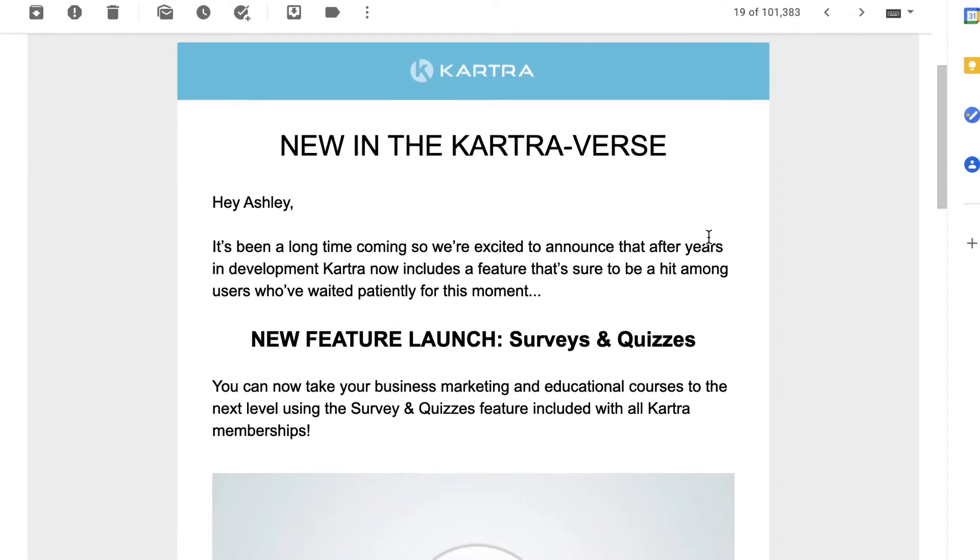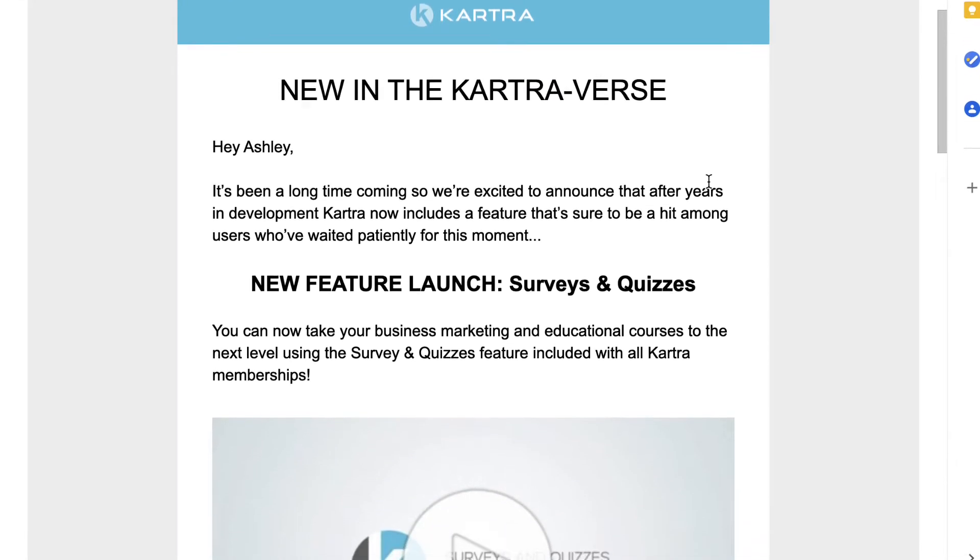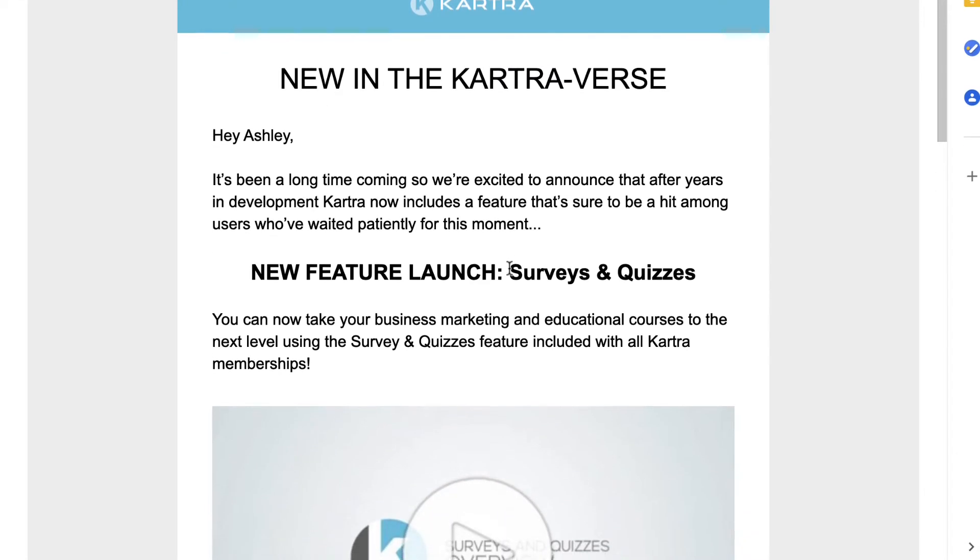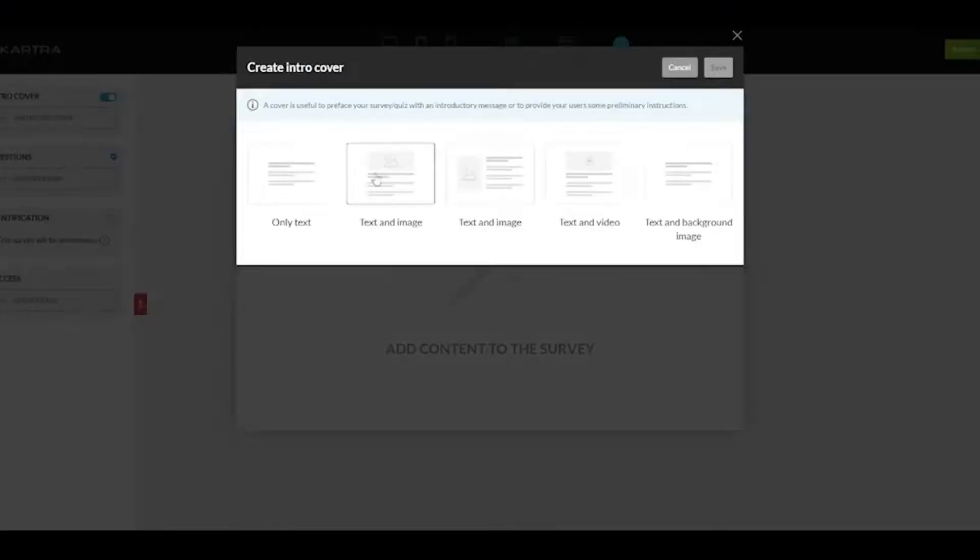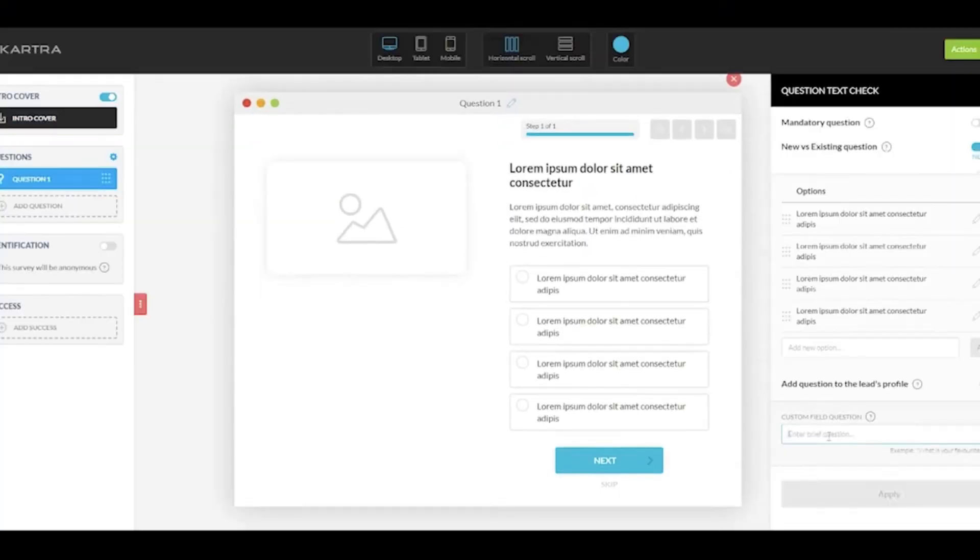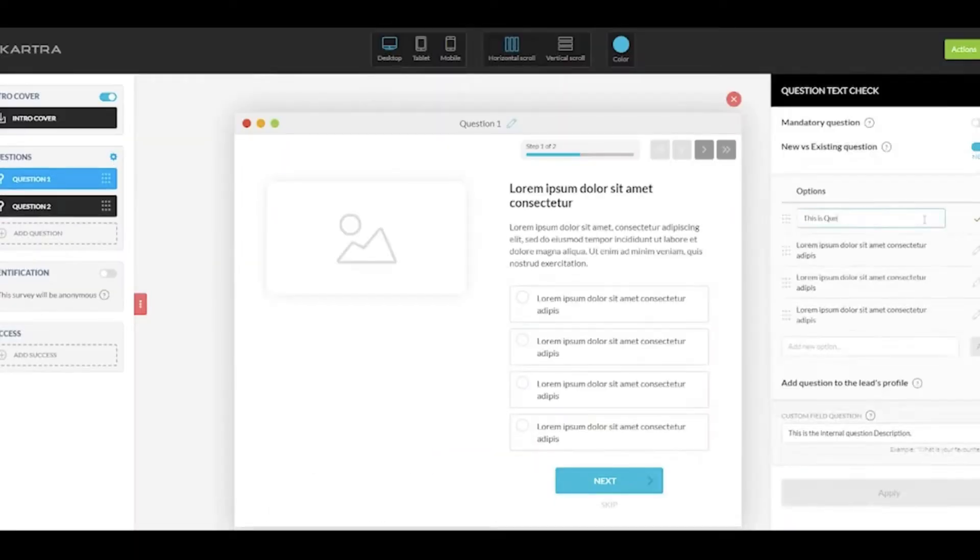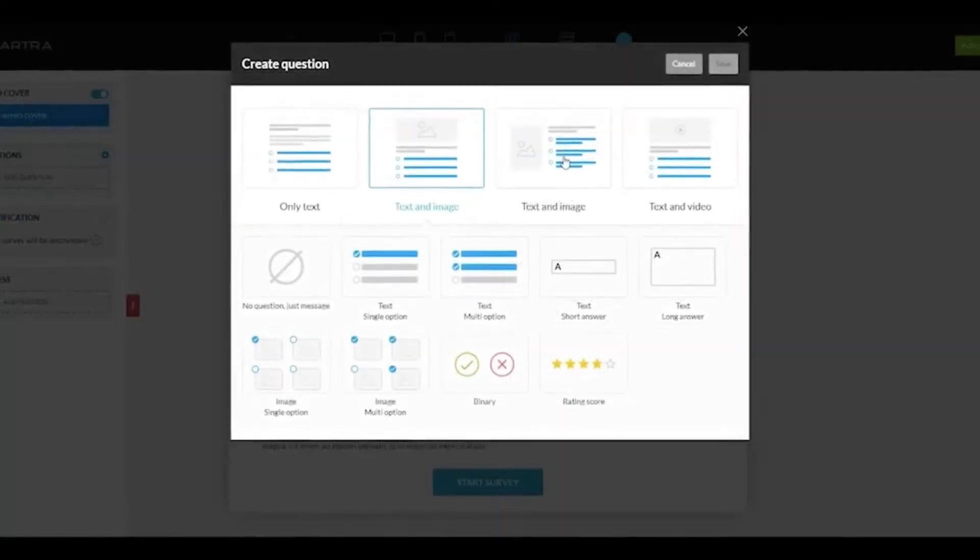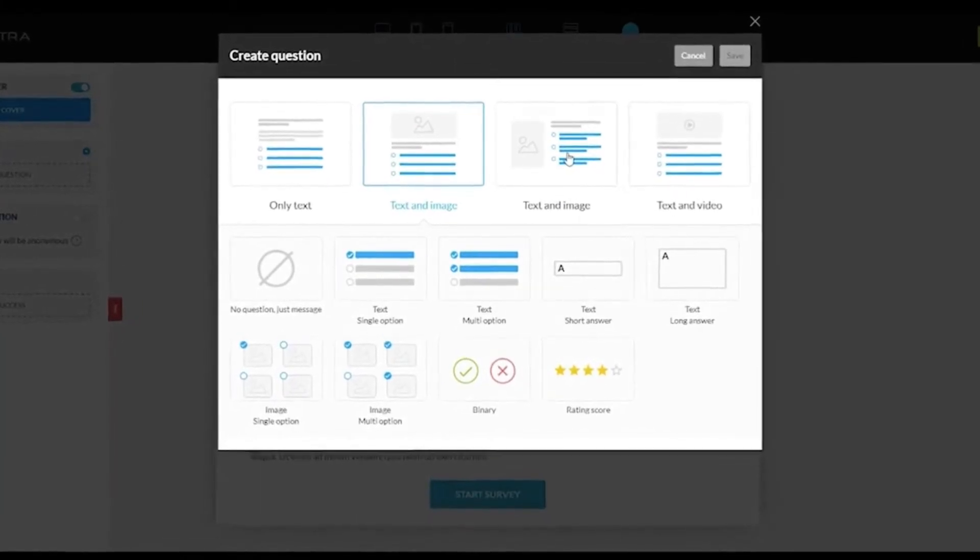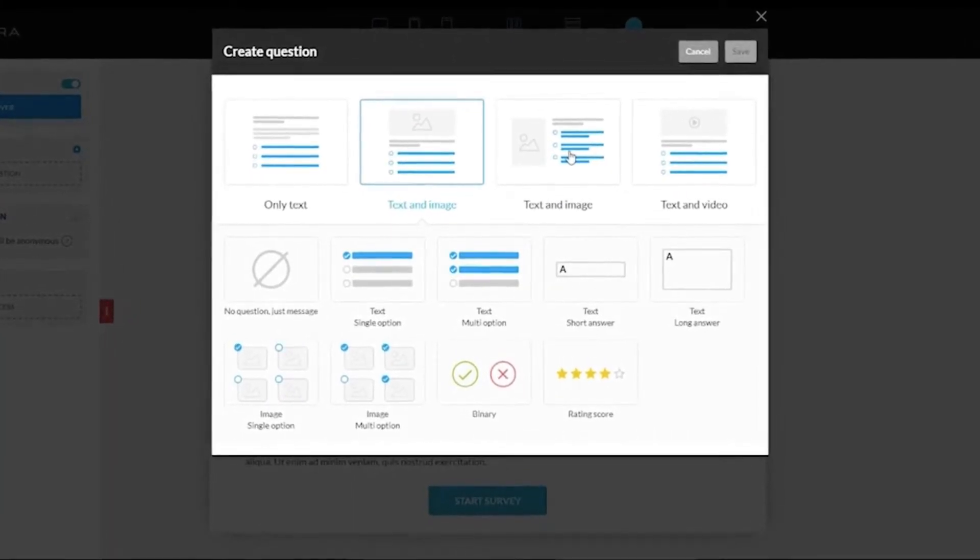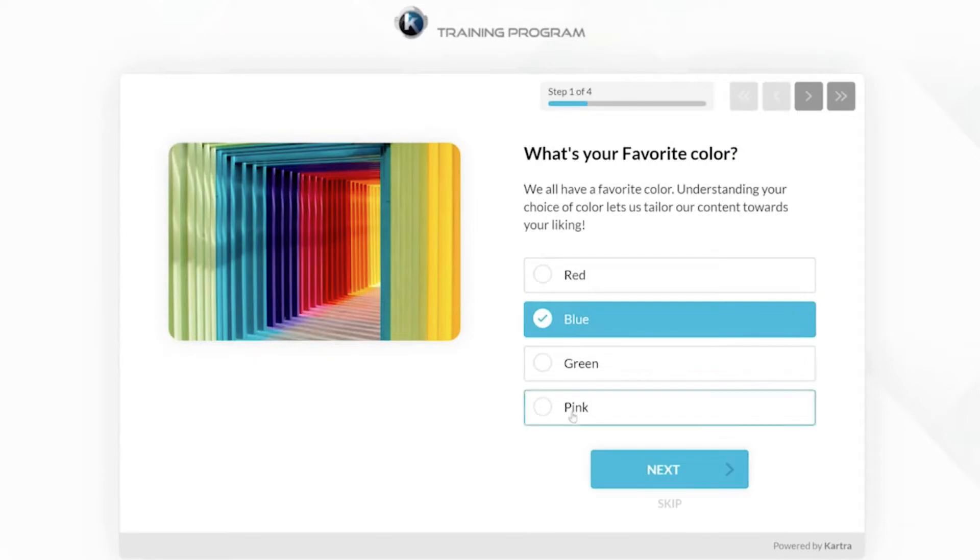So today Kartra have just sent out an announcement about the new surveys and quizzes feature that they have released. In this video, I'm going to give you my first initial impressions. I've played around with both of these features and I just want to share my thoughts and any potential issues.